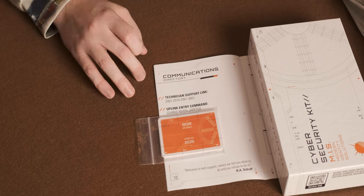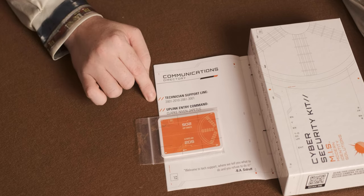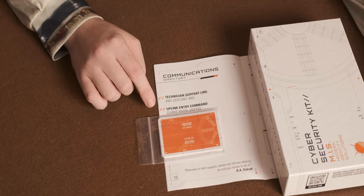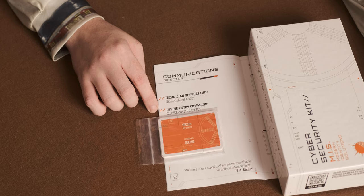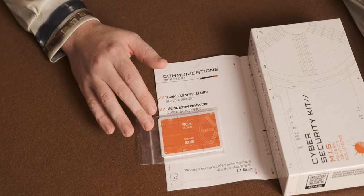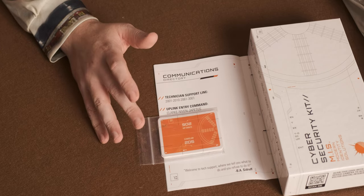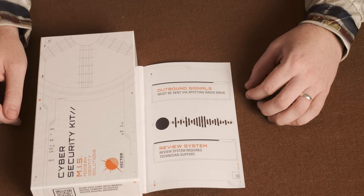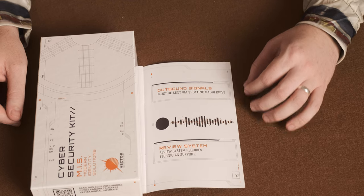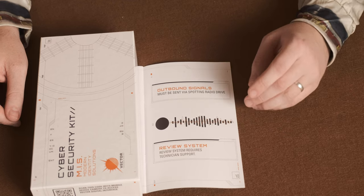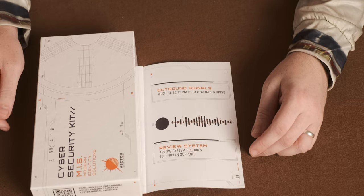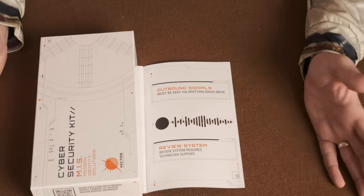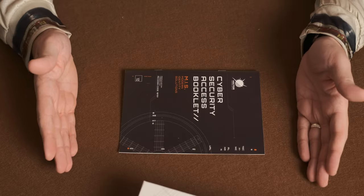On here, it's got a communications directory. It's got the technical support line, an uplink entry command. And underneath the game cards is the unique booklet code as well. Then we have a section about outbound signals and it must be sent via spot and radio drive. It's got a review system here as well. I'm not sure what they mean, but that's in the booklet. And that is the booklet finished.